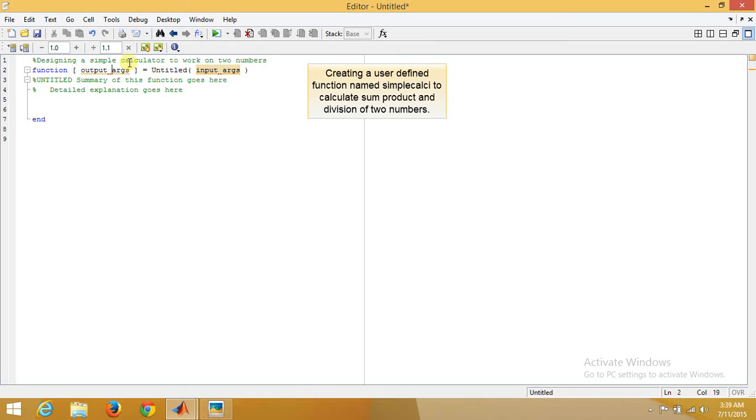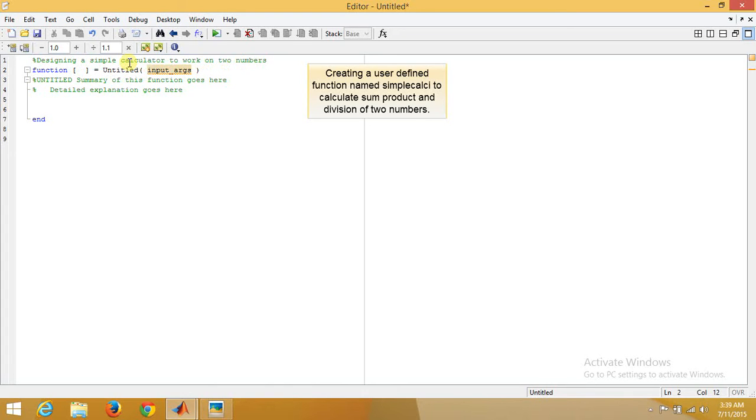Now in a simple calculator, you want three outputs: sum, addition, and product and division. So let's give three variables as output and two variables as input.